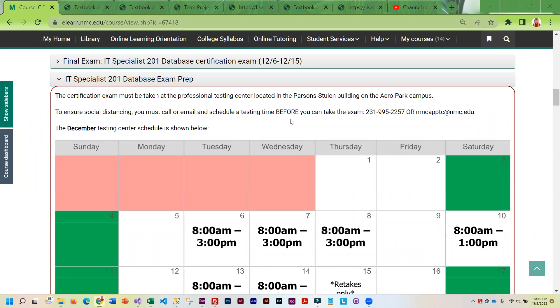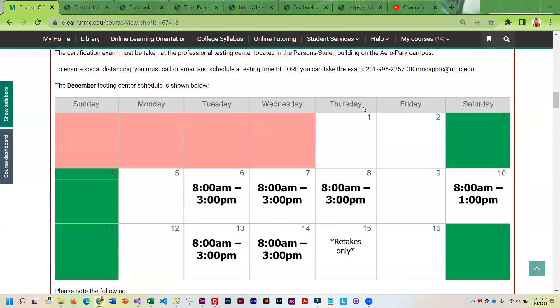The certification exam is a professional exam. It's the Information Technology Specialist Database Test. It is a professional exam and it has to be taken at our professional testing center, which is on the Aero Park campus.